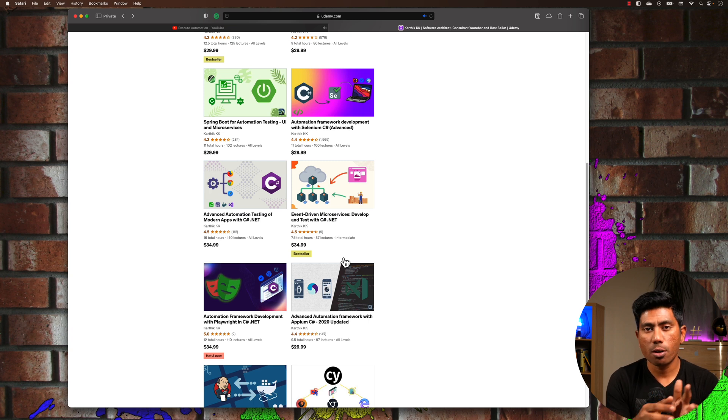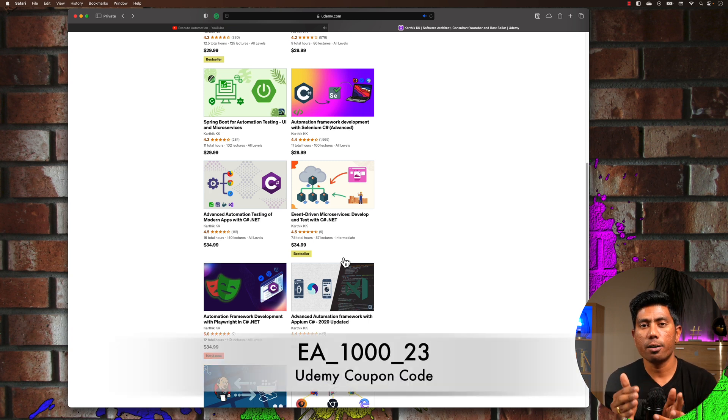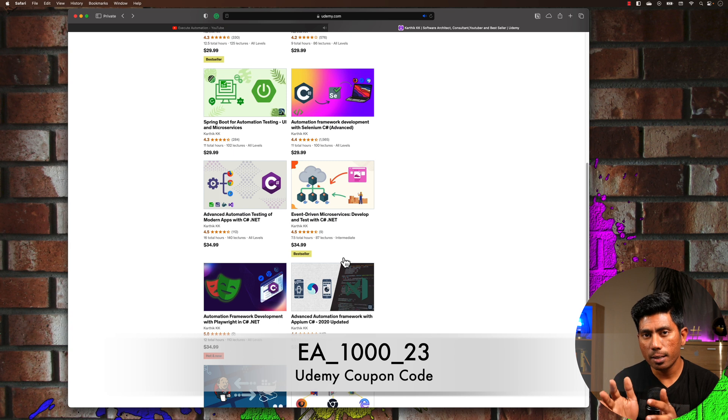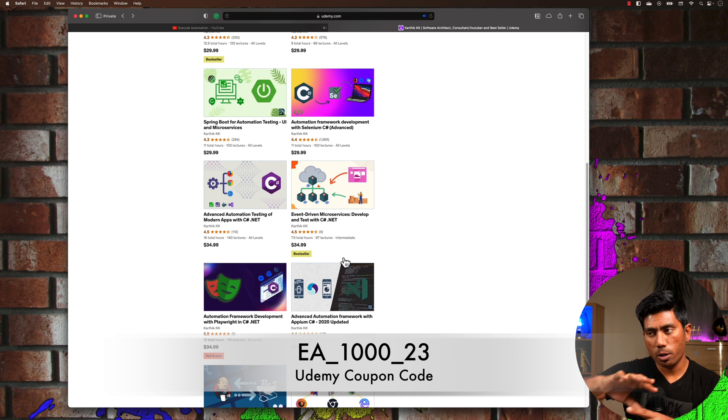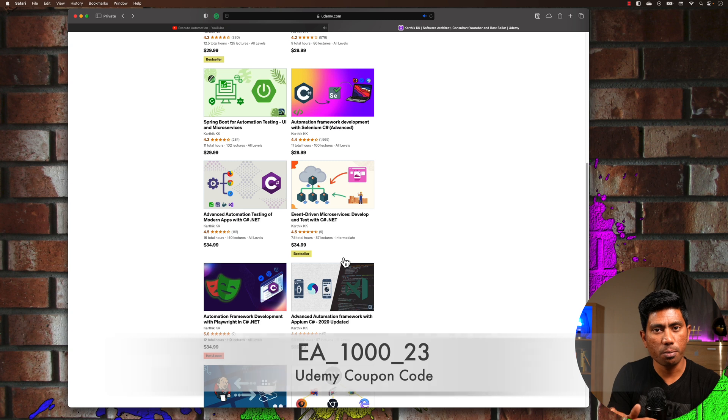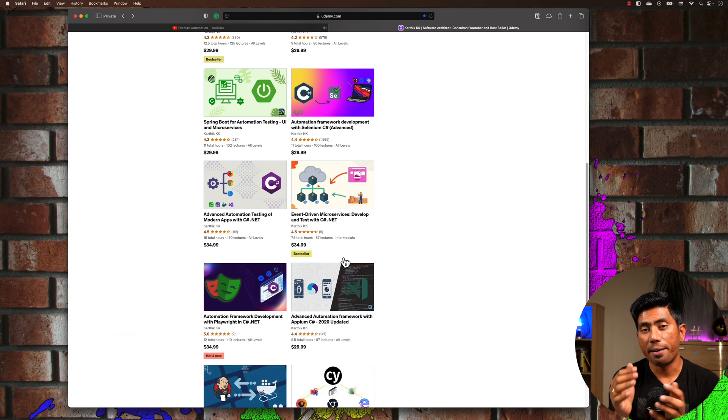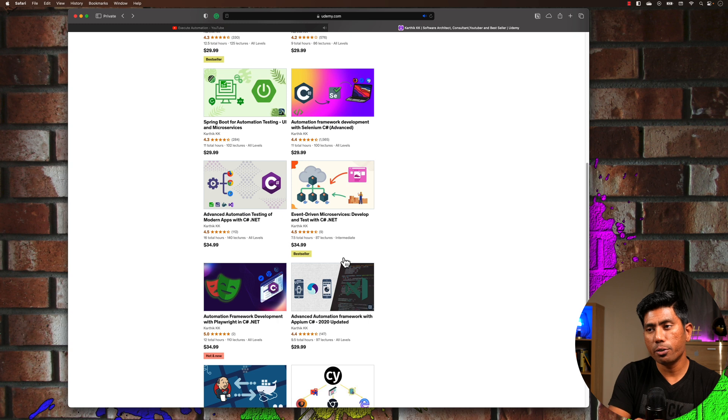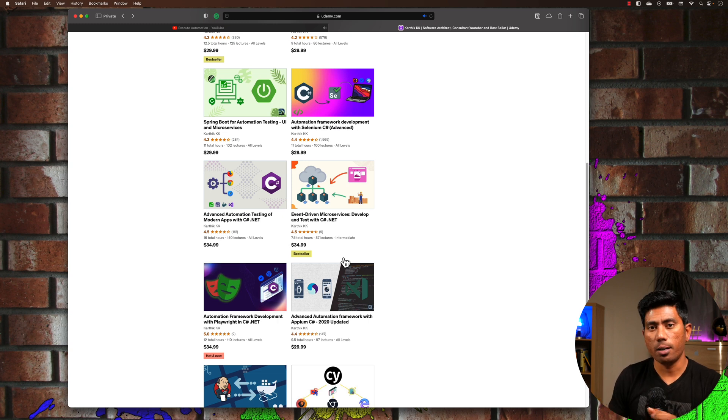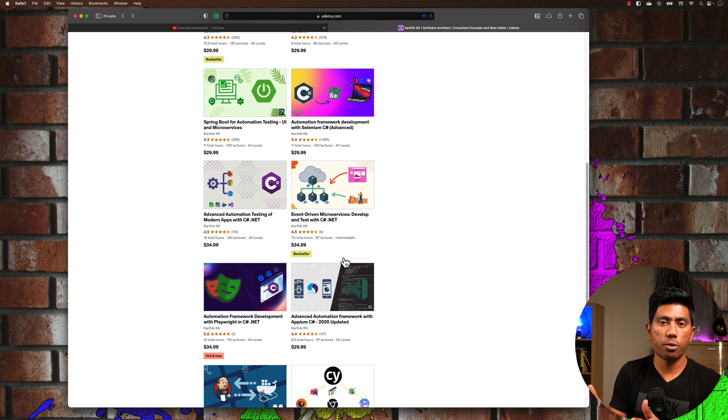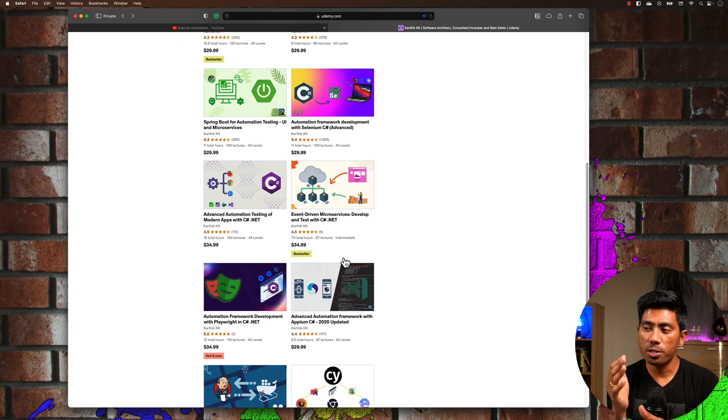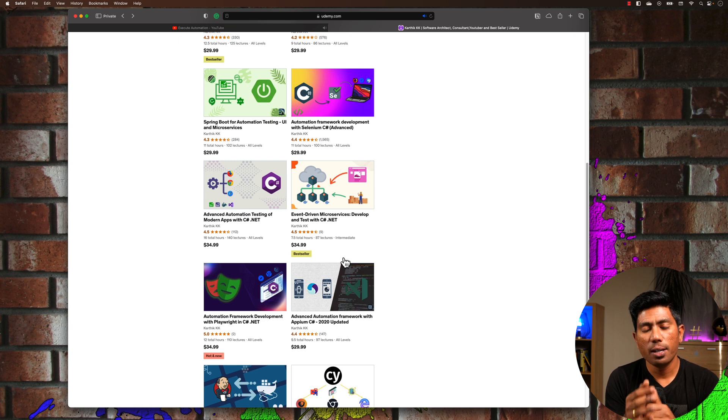And once again, because this is my thousandth video, I just want to celebrate this particular occasion and I have created a coupon code called EA_THOUSAND_23 for all my Udemy courses so you can purchase these courses at a much cheaper price than what is listed on Udemy. I really think you guys need to share this with anyone who's looking to enhance their life and do better automation testing. These courses should be helpful. Please ask them to use this coupon code. Once again, thank you so much for watching this video and you guys have a great day.